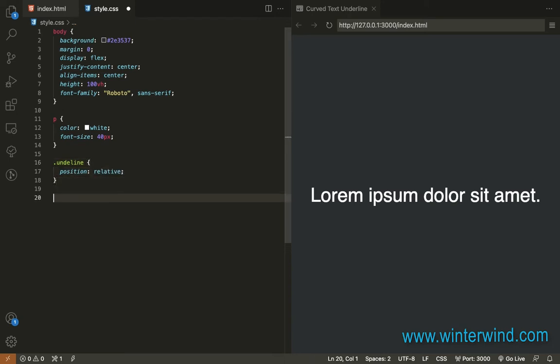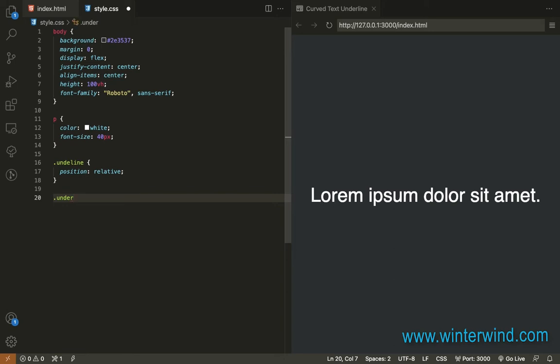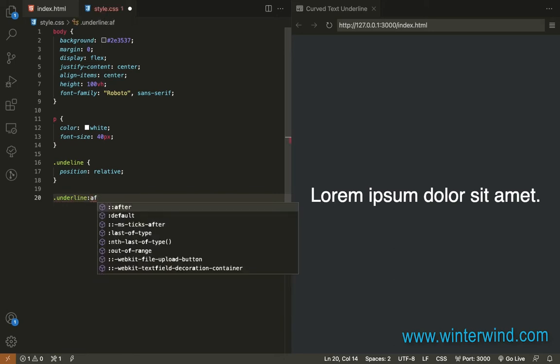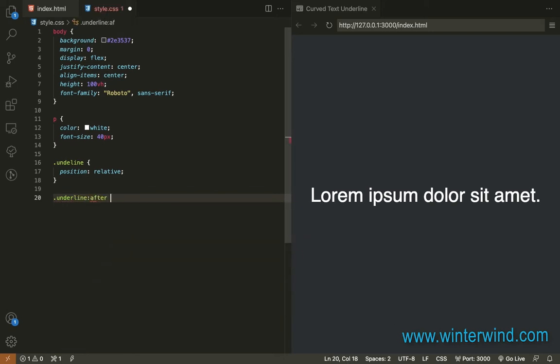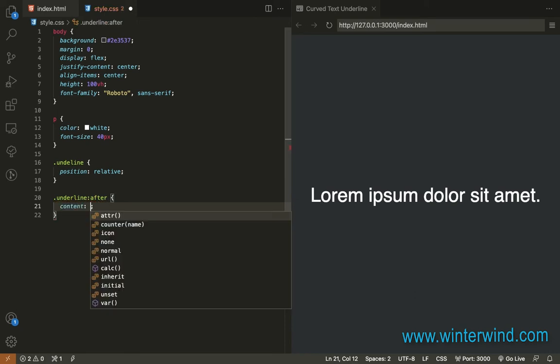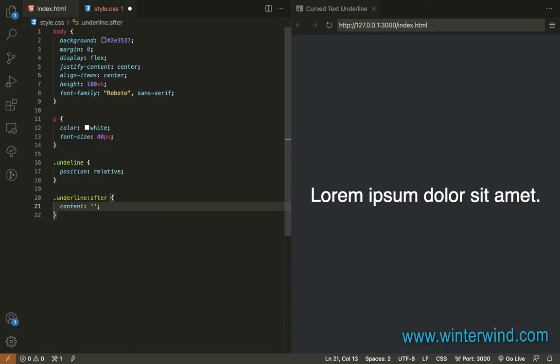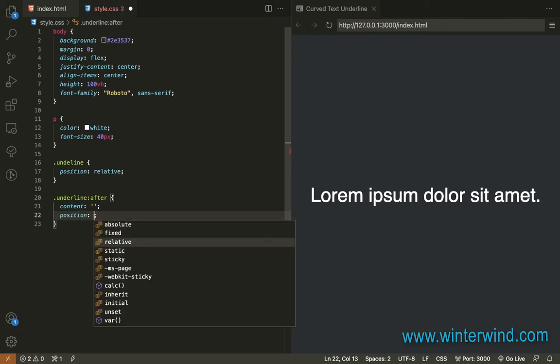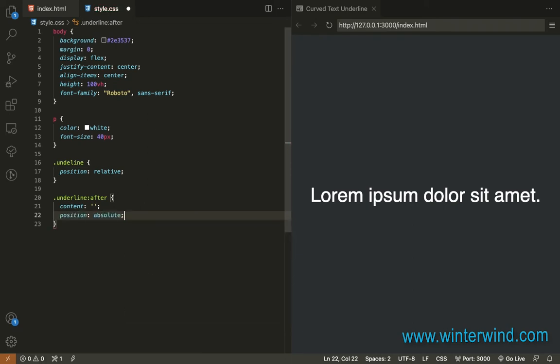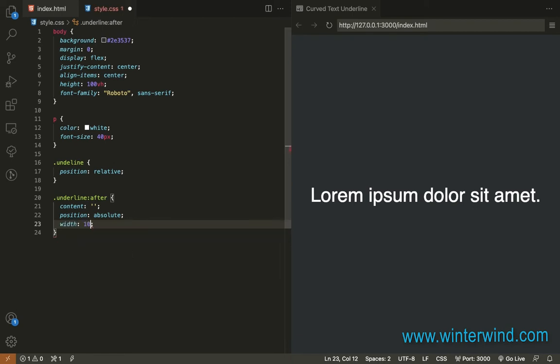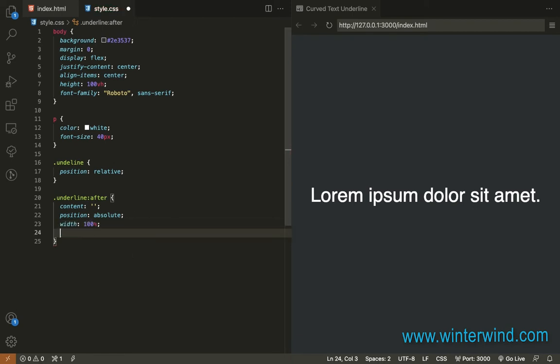To achieve the curved underline, we'll use a pseudo element ::after and add it to the underline class. We'll set the content to blank, position absolute, and width 100%.